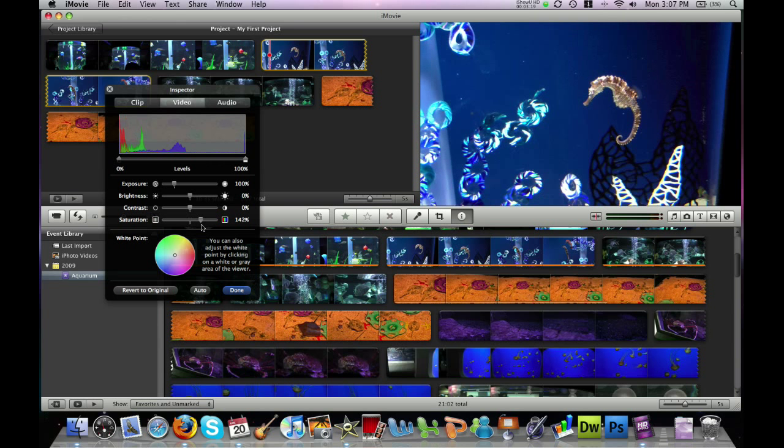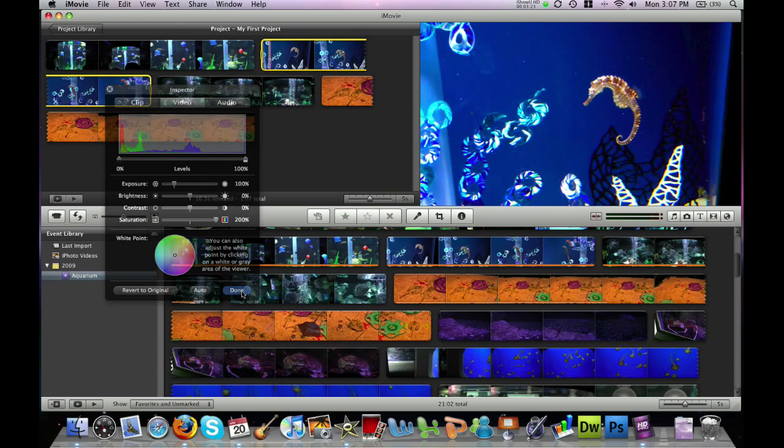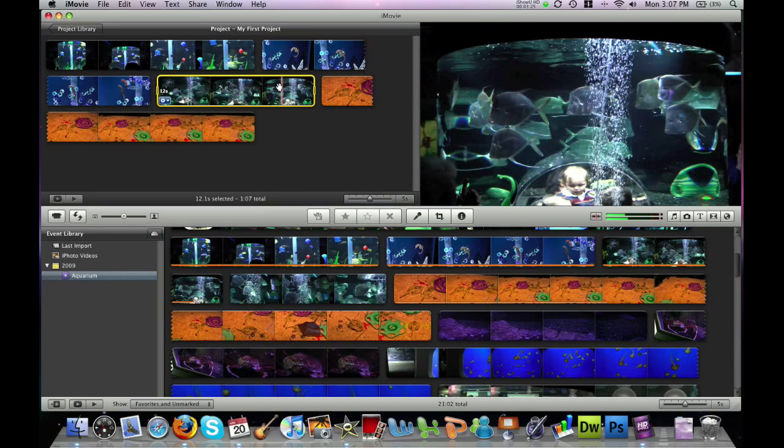Notice here's my original and then I drag it over and the colors really stand out. Click done one more time.